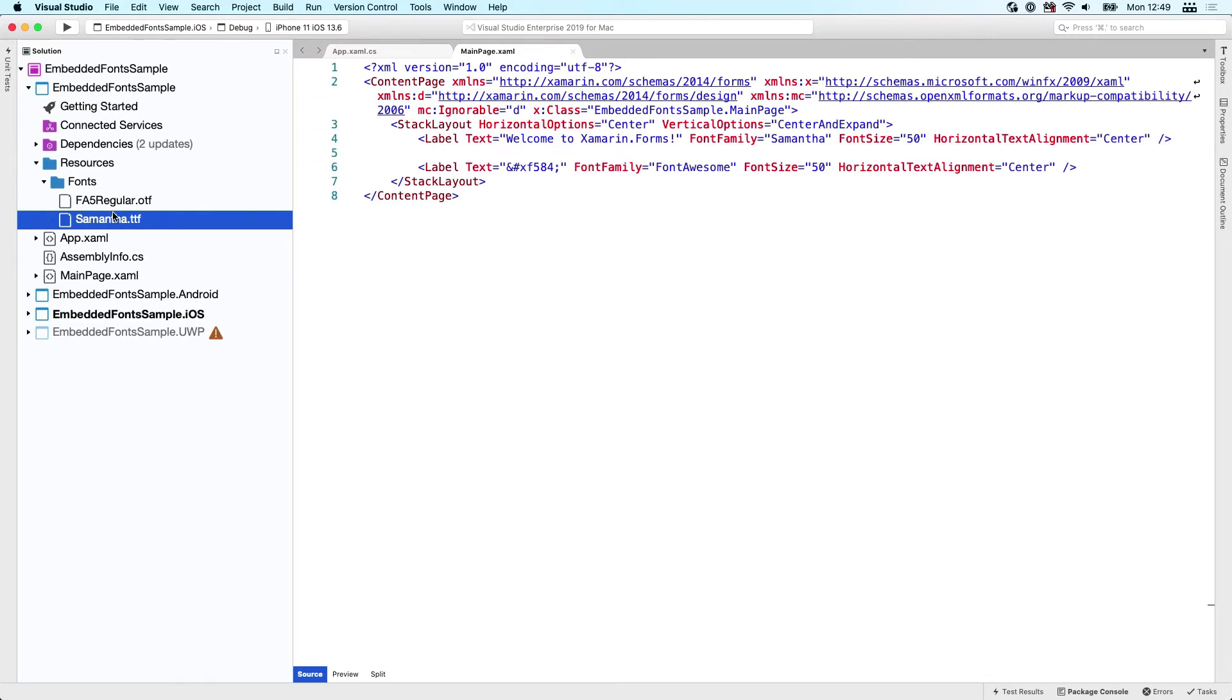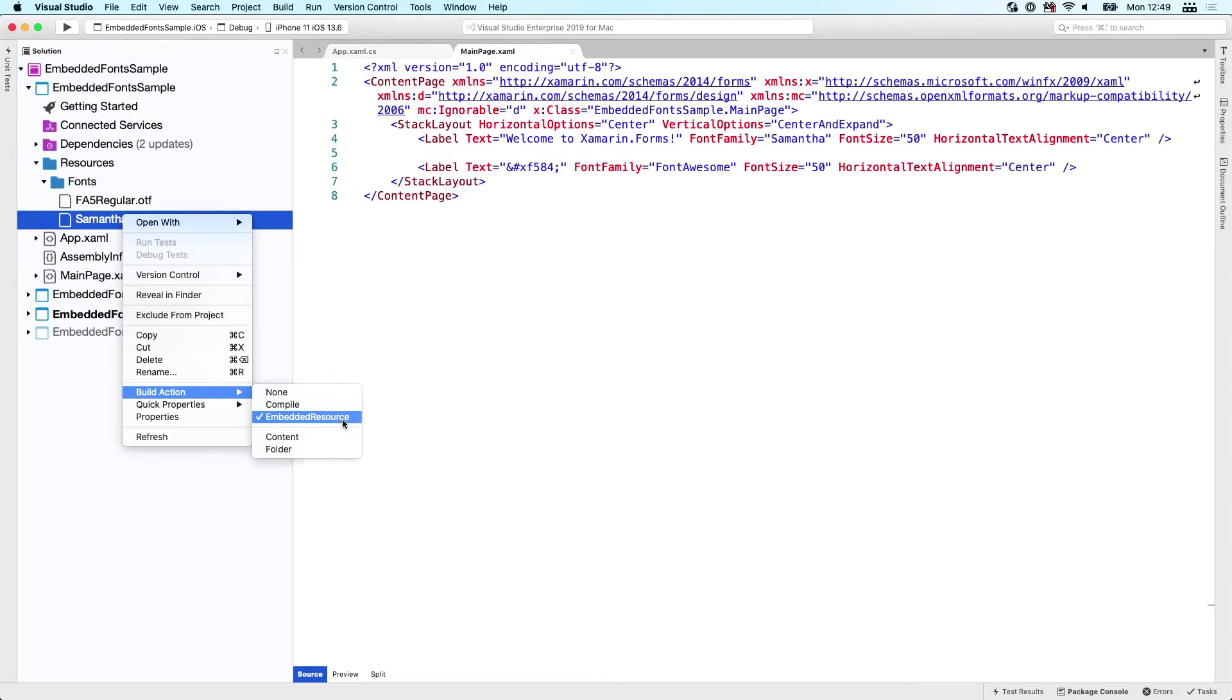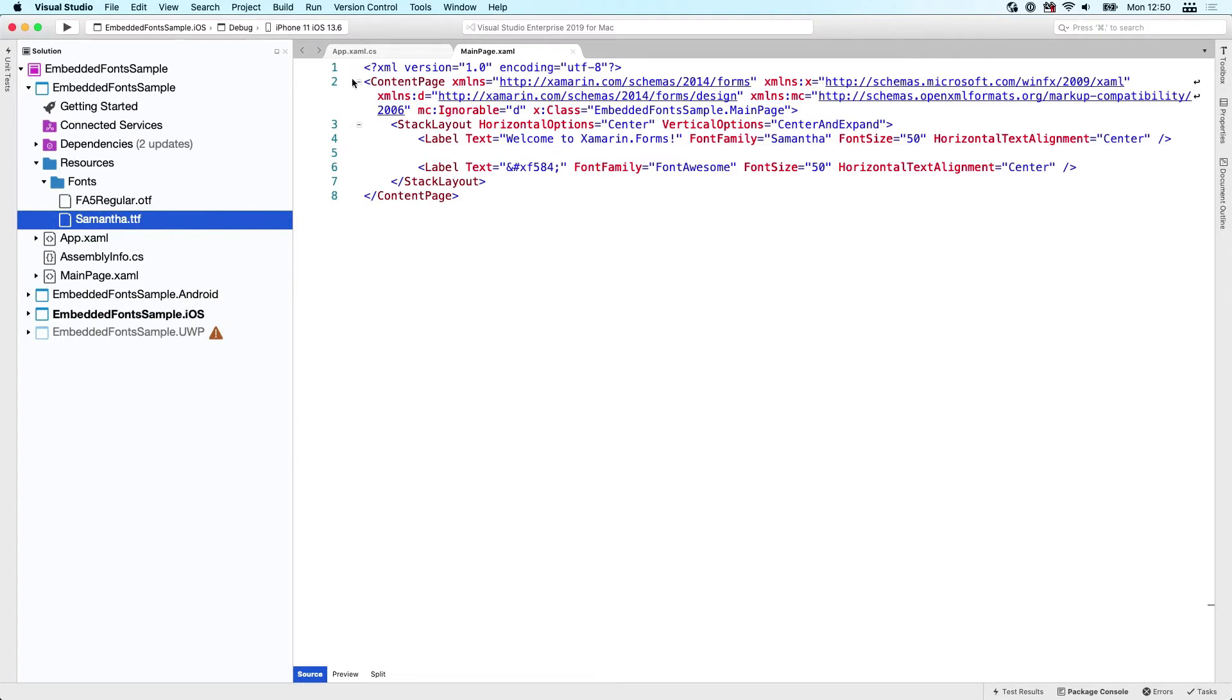The first thing I want to show you is that these are only in my shared project. You don't have to duplicate the font files anymore - they just live in your shared project. They will be embedded resources, so make sure that you set them as the build action to embedded resources.